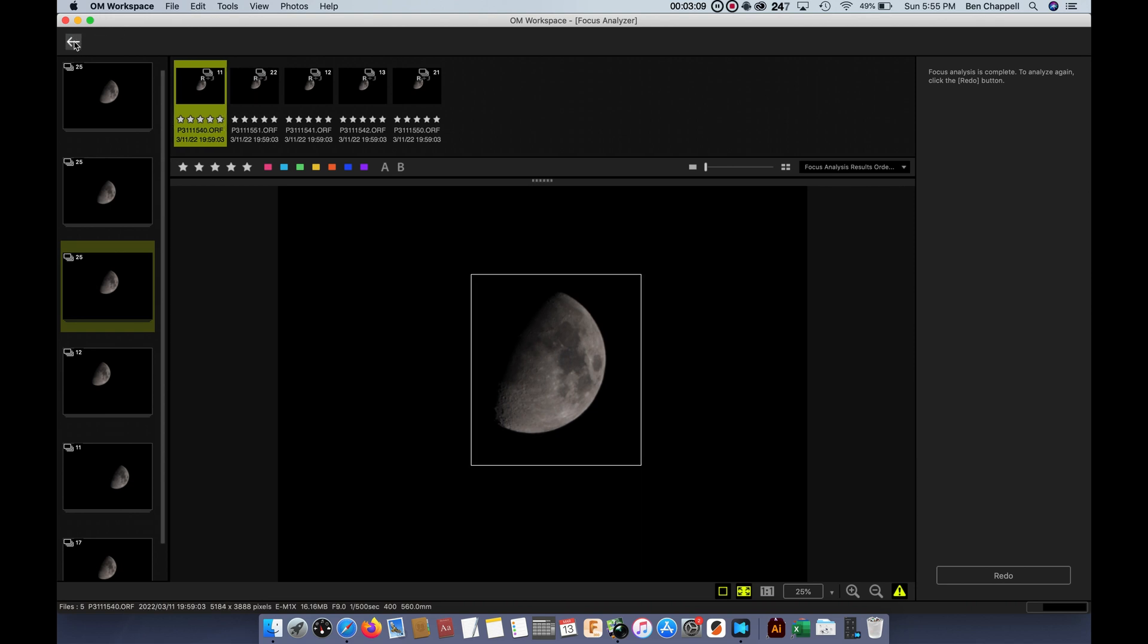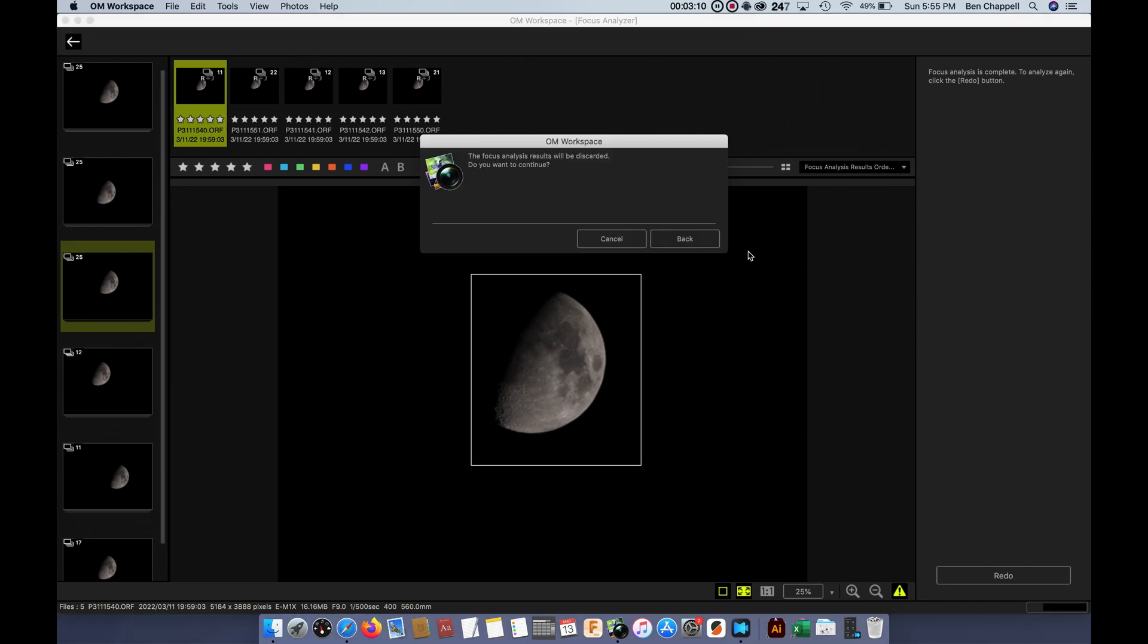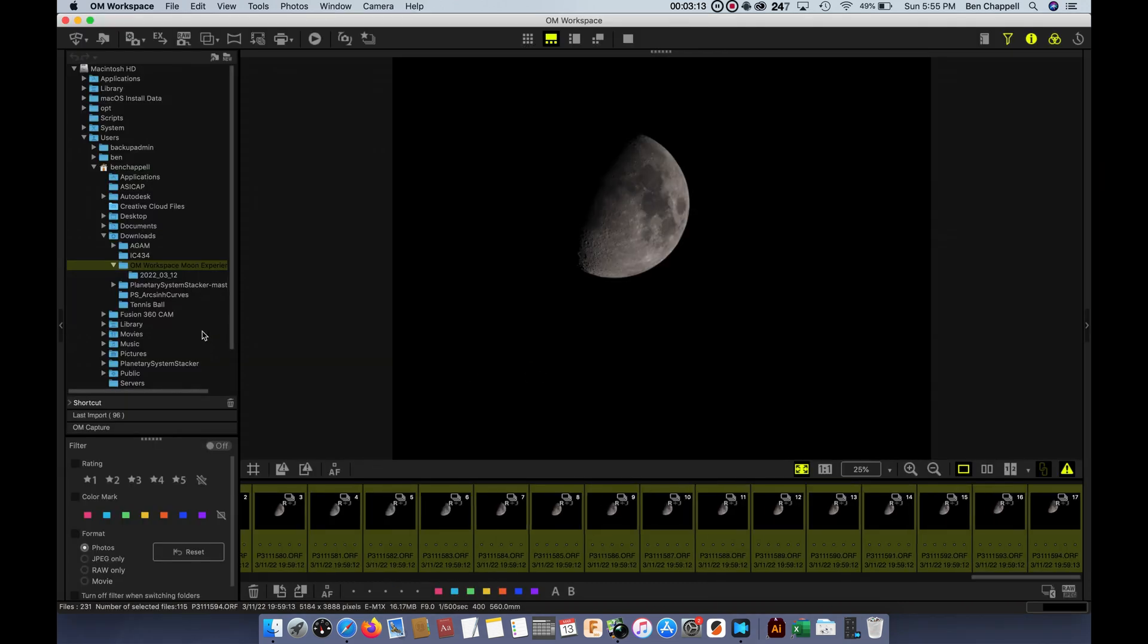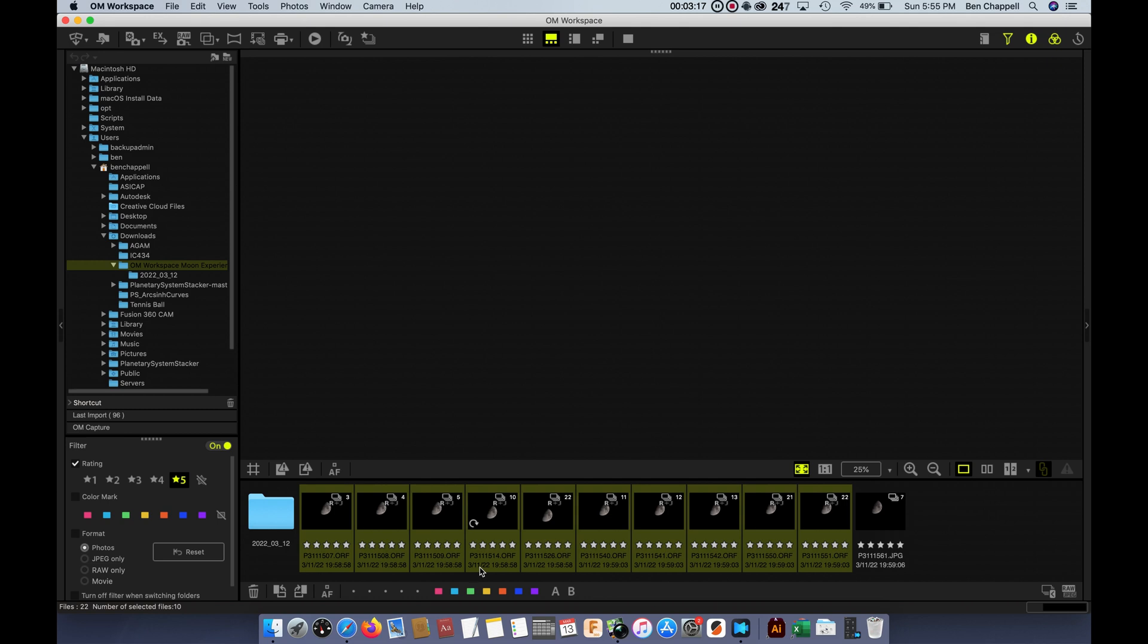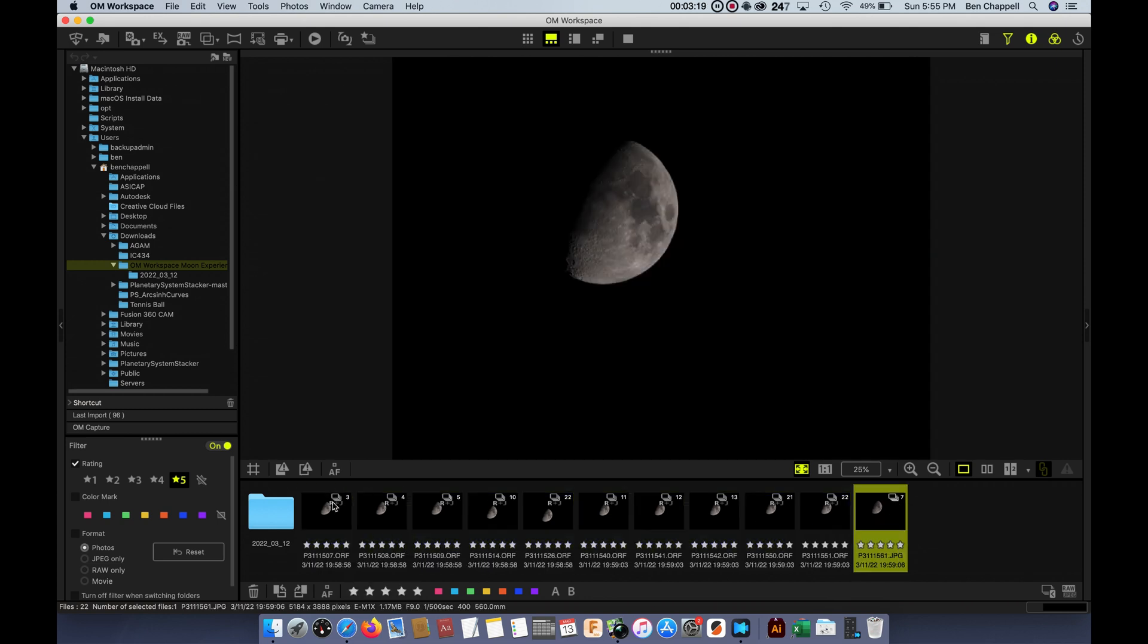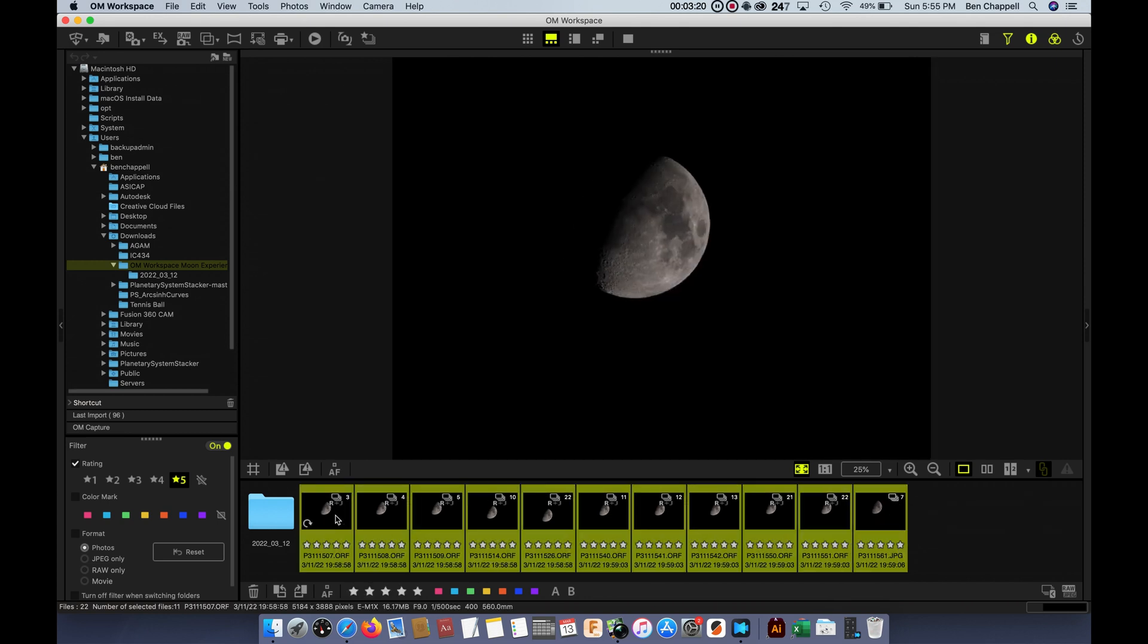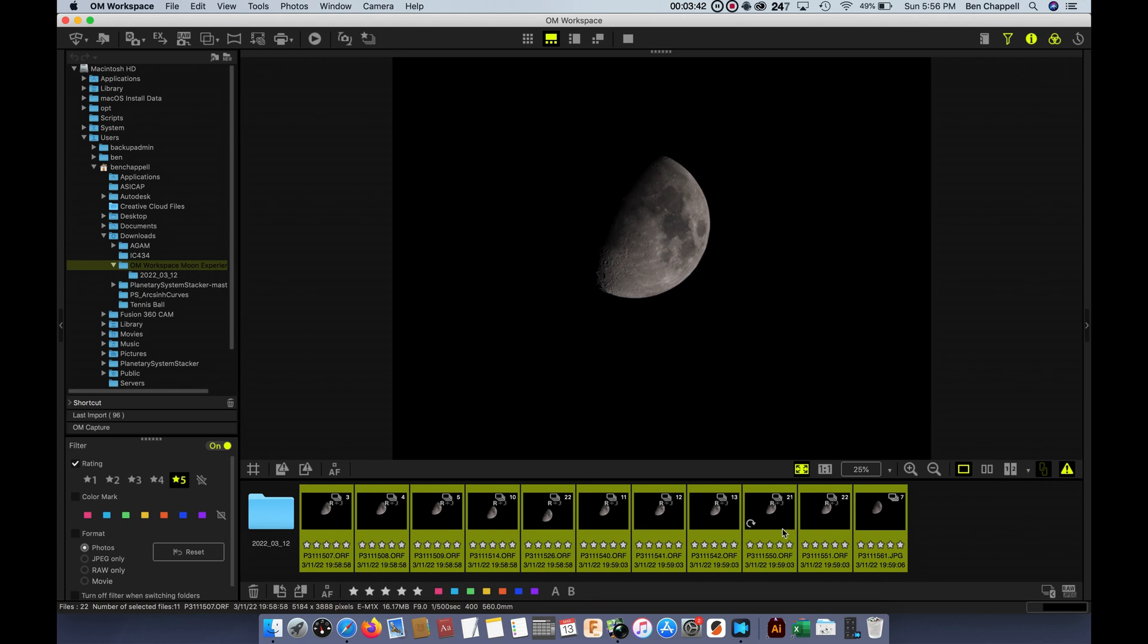Once again, we're going to go ahead and select all these and star them. And then once that's done, we could leave the Focus Analysis section. We could go back here into the menu, and we could basically sort by only the pictures that are sharp. And we could actually take these, throw them into another folder, and then maybe stack them in yet another piece of software, something like Lynkeos or Autostackert. If you're a PC guy, you'd probably want to use Autostackert. Lynkeos is a Mac app that you can stack images in.